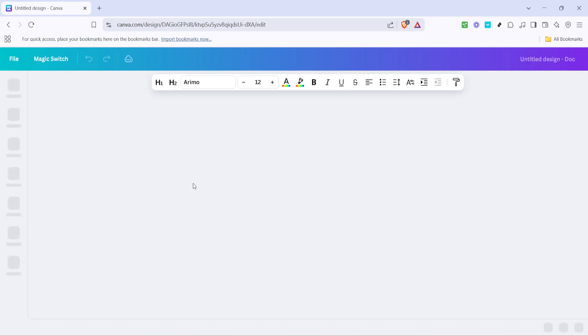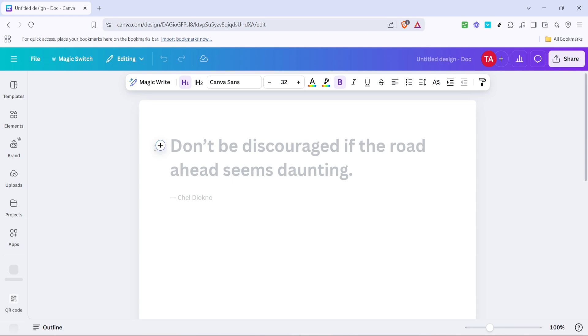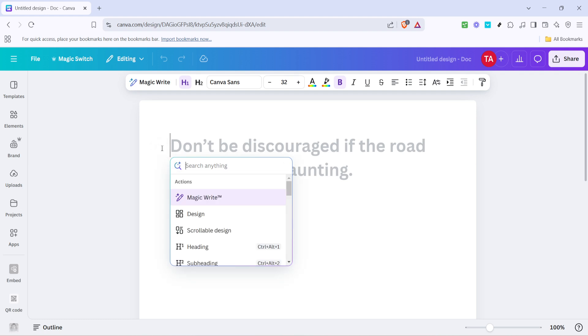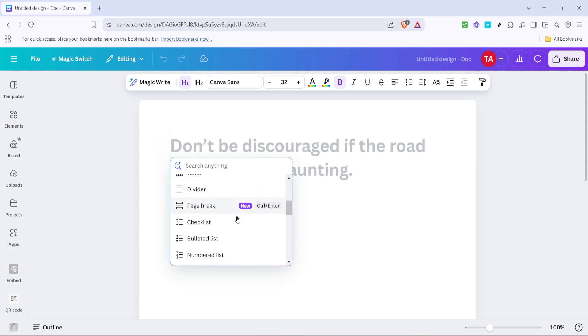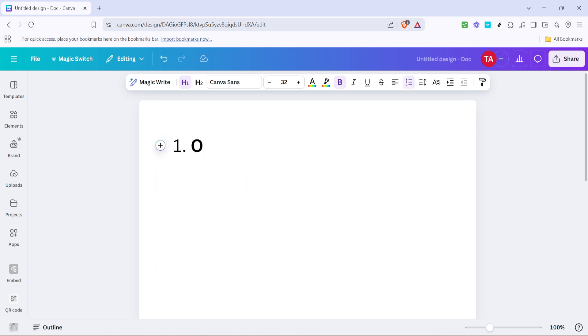Once you're in the document mode look towards the top of the interface and find the plus icon. This is your gateway to adding various elements to your document including the all important numbered lists. Now with the plus icon open click on numbered list. You'll notice this option in the drop down menu which allows you to automatically generate numbers at the beginning of new lines.